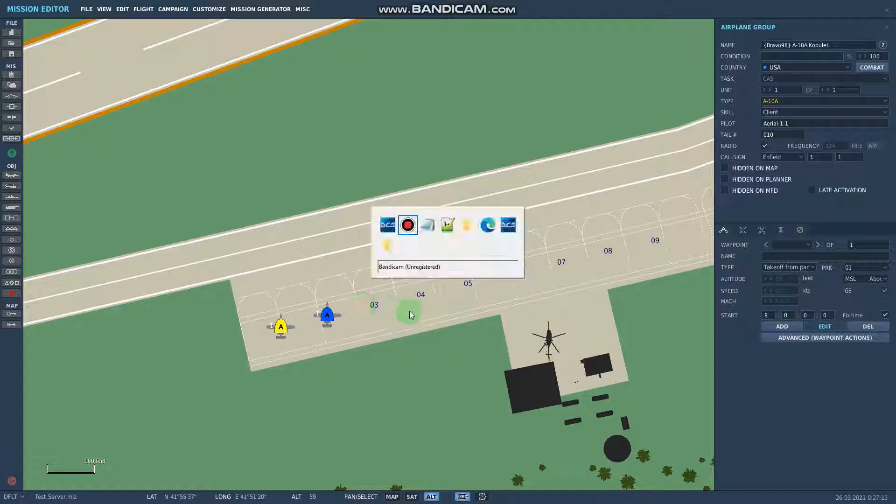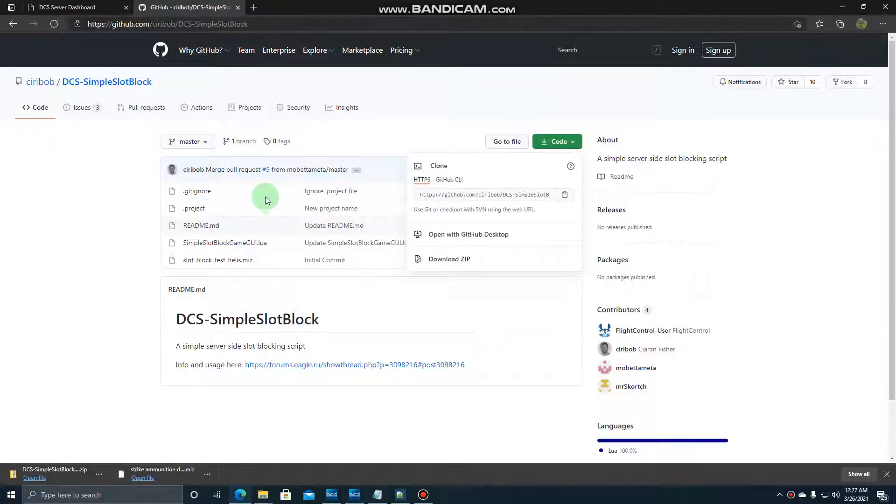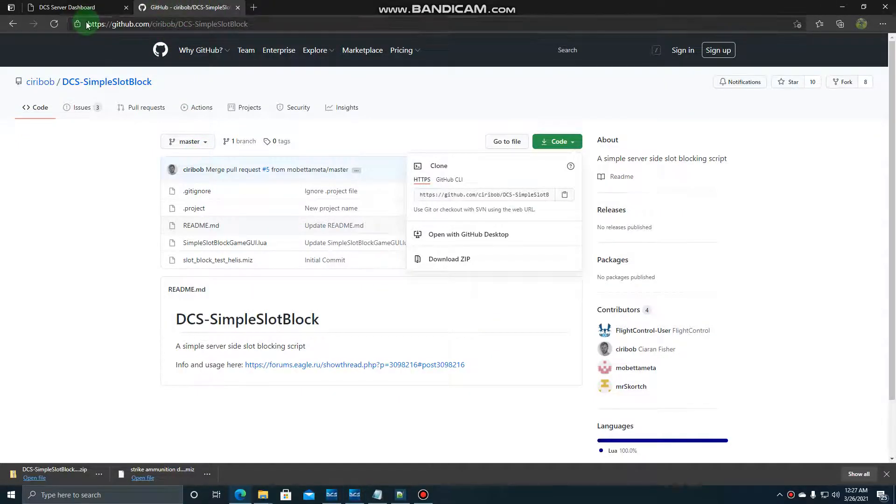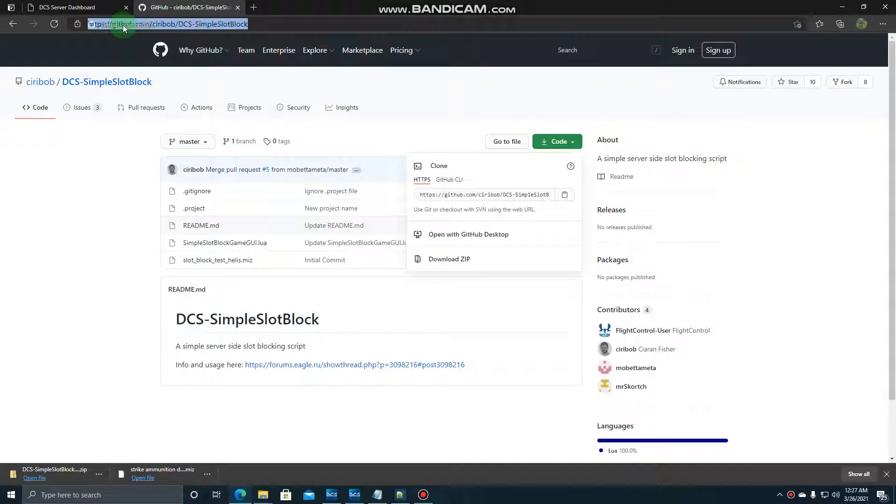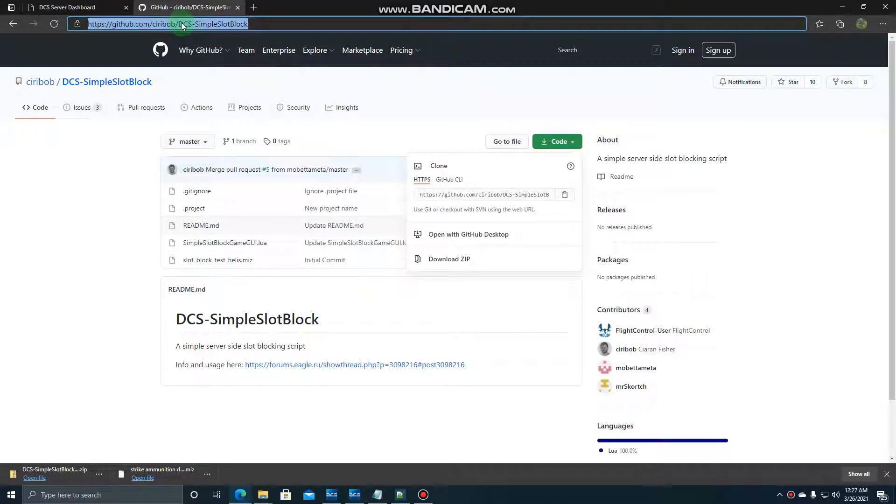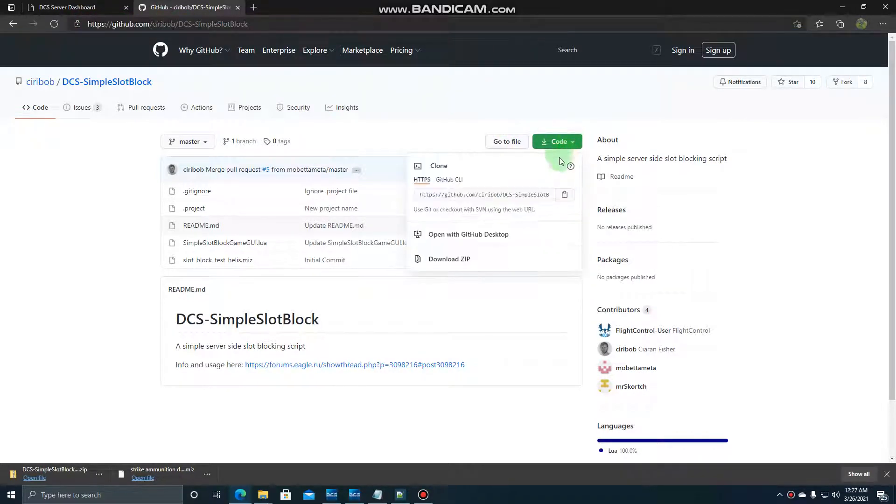So what we're going to do first is we're going to go over to GitHub. I'll leave this link in the description, this is where the file is going to be. You're going to click on code and download the zip.